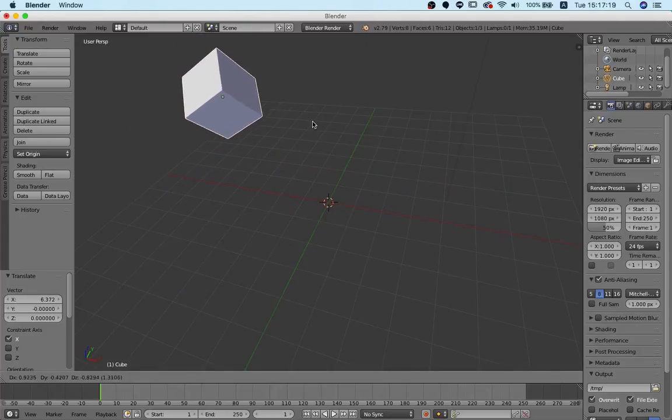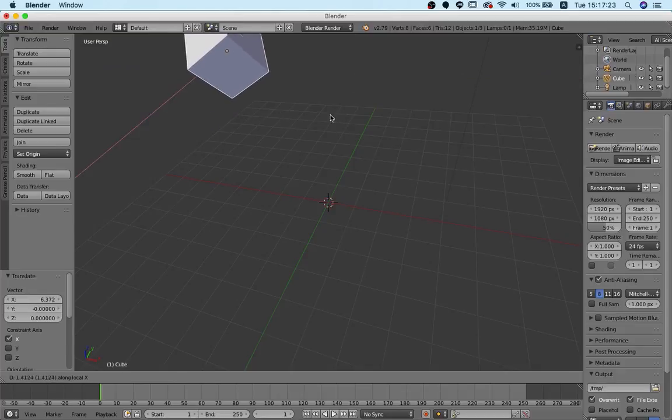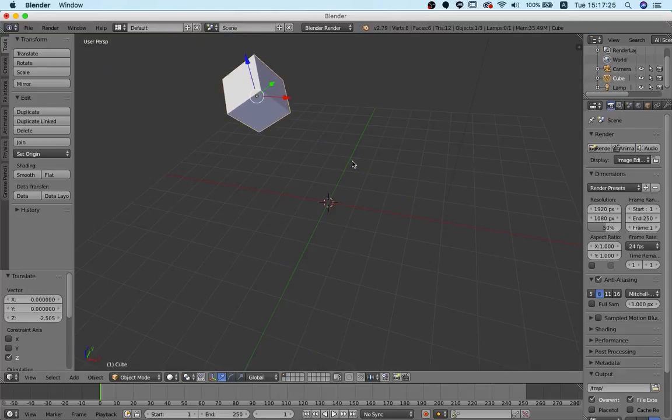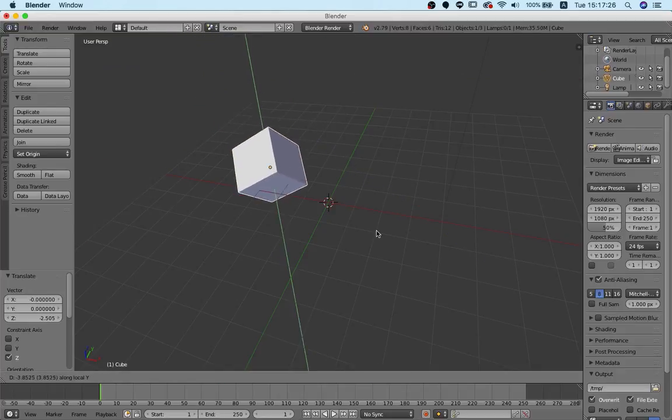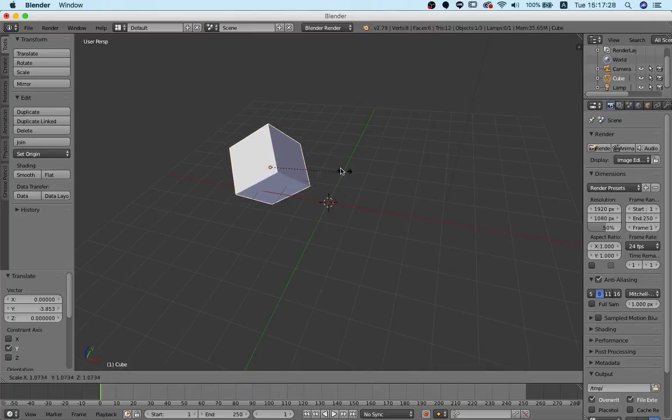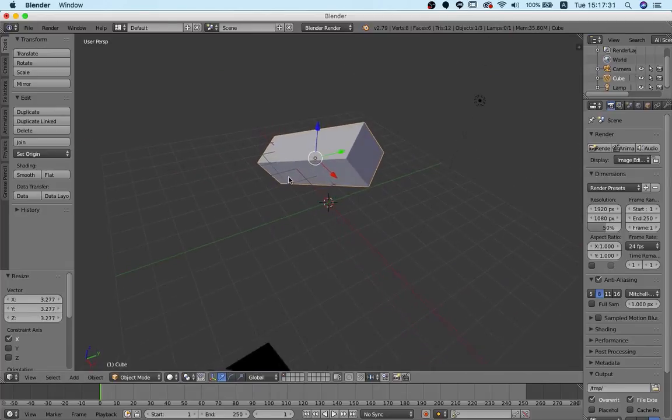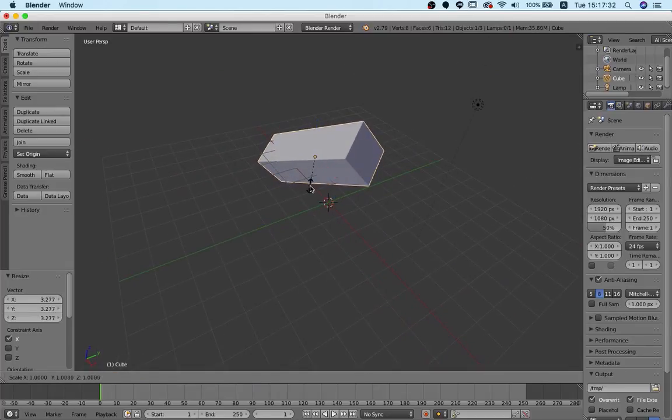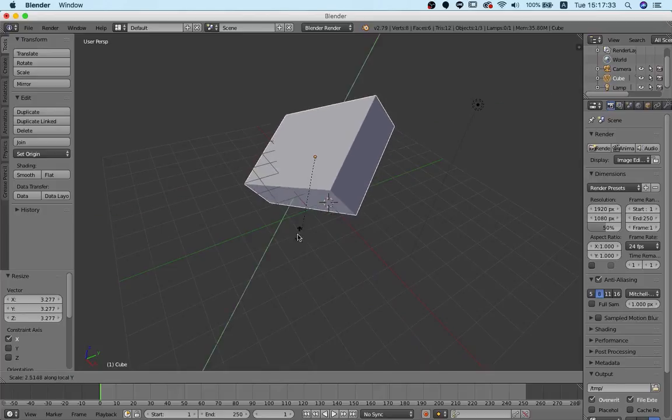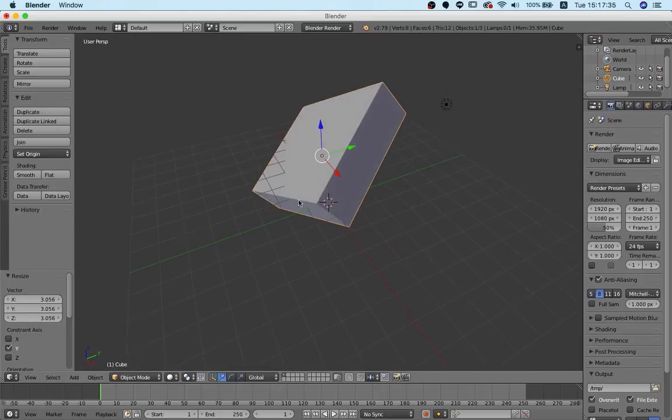As you can see here, the same thing works for scaling, I press S and then X twice, and I can scale it along this axis, or S and then Y twice, and you can see the result here.